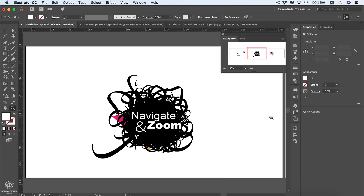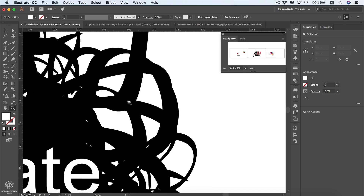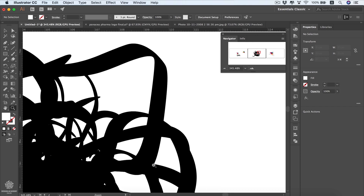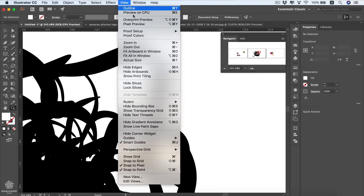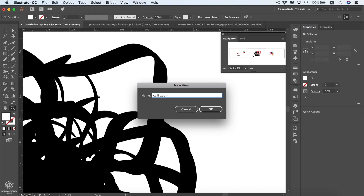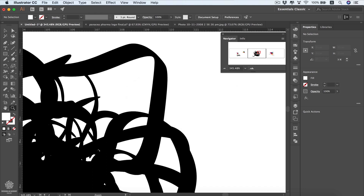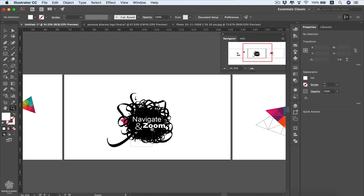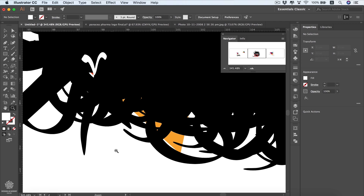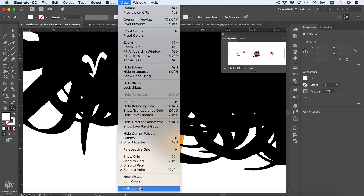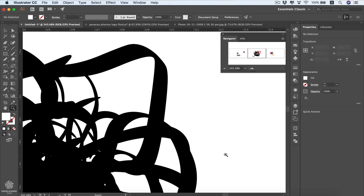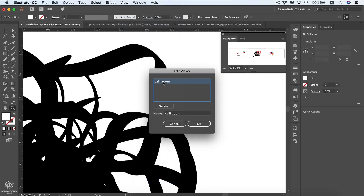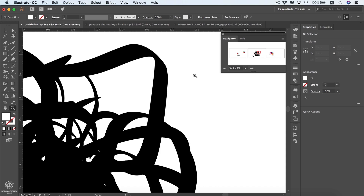If you're working on a detailed file and want to save a specific zoomed view, go to View and create a new view. For example, let's call it 'cali zoom' and press OK. You can then zoom out, continue working, and whenever you want to restore that view, go to View and click the saved view name. To delete a saved view, go to View, then Edit Views, select it, and press the Delete button or rename it from there.